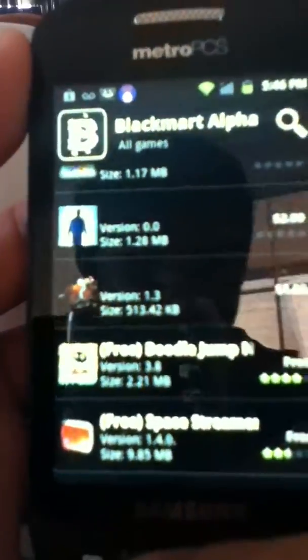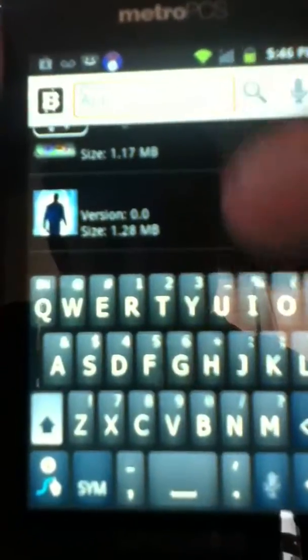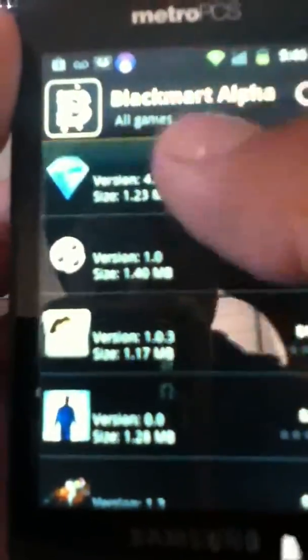It doesn't look great because of the reflection and all that — I'm recording this with my iPod. Just type in a game or anything, and then I'm going to download this so you guys can see.